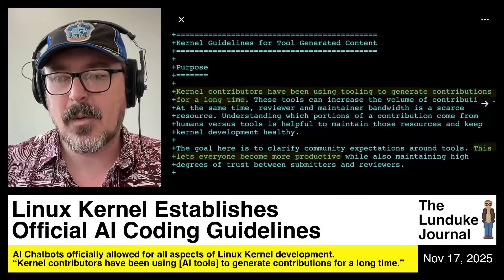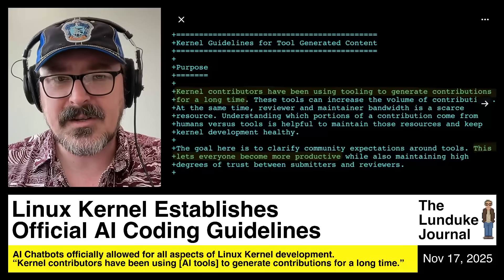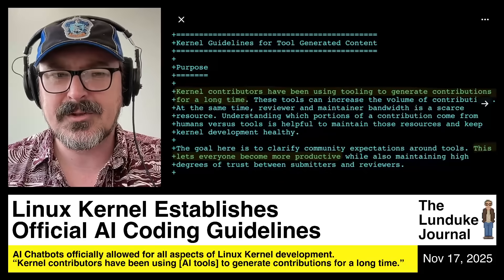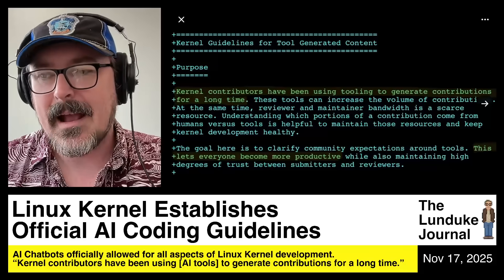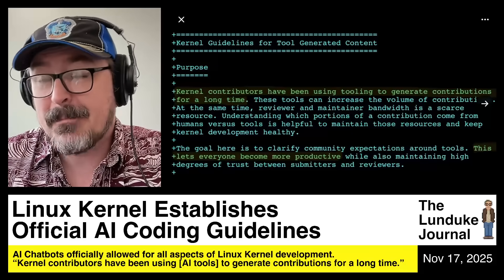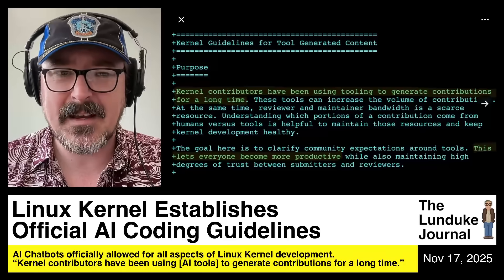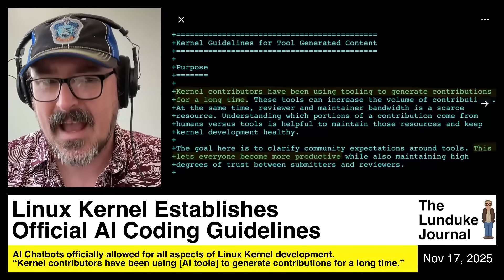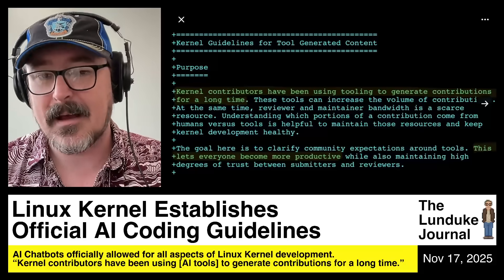What happens flash forward a few years when most of our engineers are using AI tools to essentially vibe code the Linux kernel and they hit problems because of that? Their skills have basically atrophied because they're not doing actual development anymore — they're just AI generating, prompt generating things.